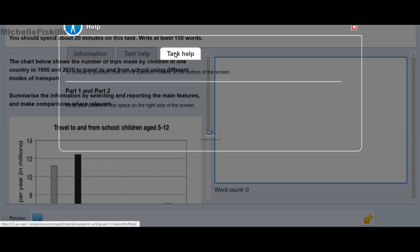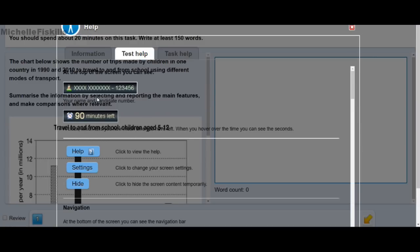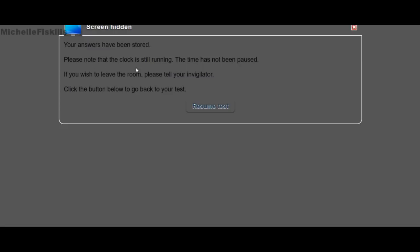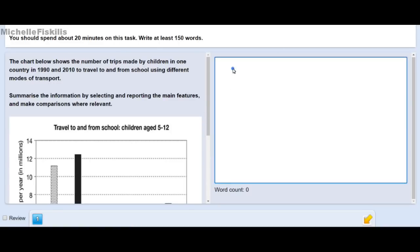Clicking the help button tells you how to use the navigation bar and what the icons mean — the time, the information, and everything. We also have the time limit displayed. If you want to take a break or go to the toilet and don't want others seeing your answer, you can click 'Hide.' Your time is still running when you hide, so be mindful it's not paused. If you leave the room you should tell the invigilator, and when you come back you click the button to resume the test.